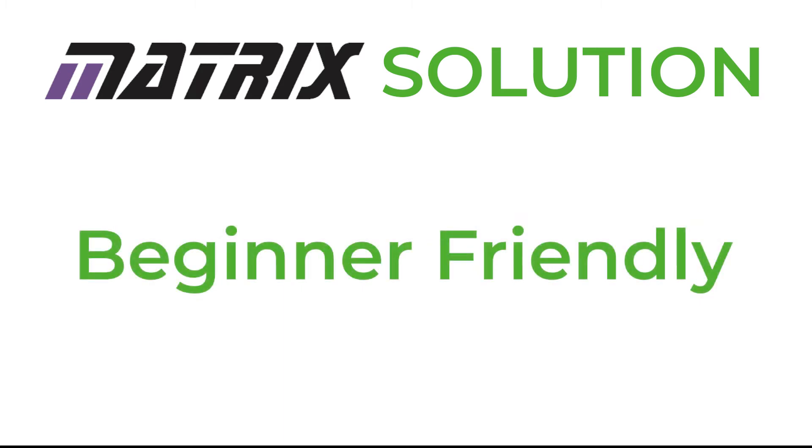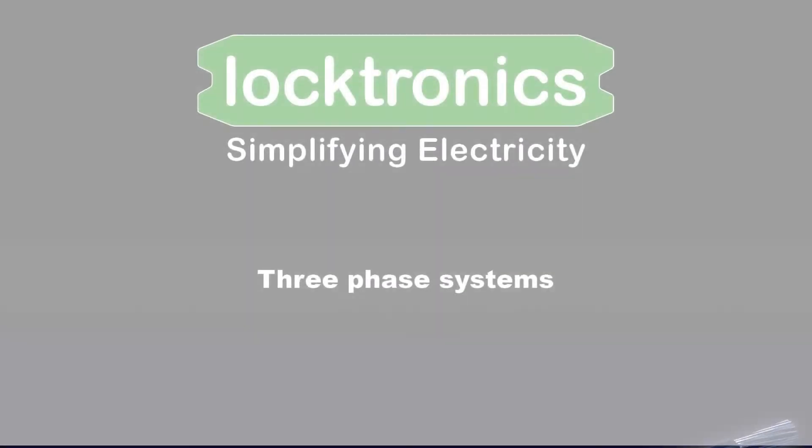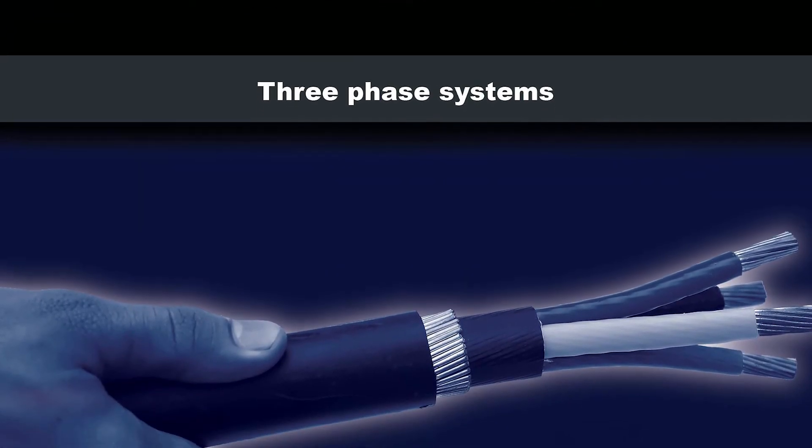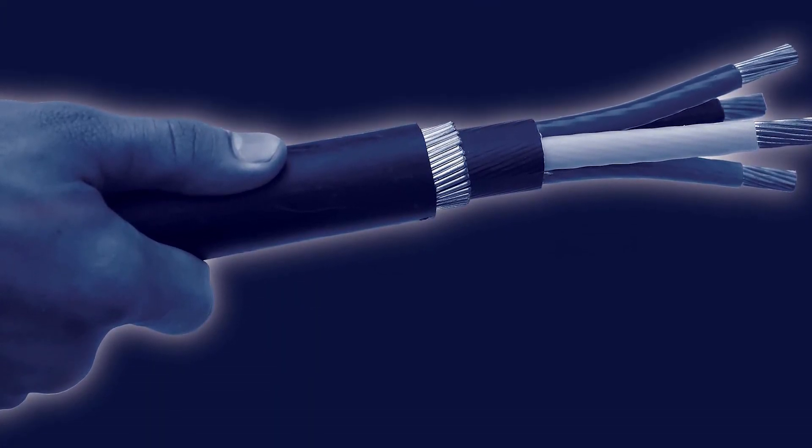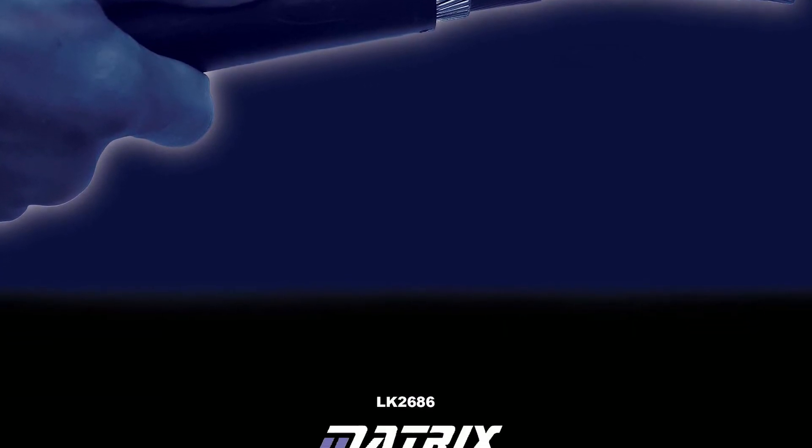The three-phase kit assumes no prior knowledge of three-phase systems and comprises of a free curriculum workbook that includes lesson plans, teacher's notes, student handouts, revision notes and is totally free on the Matrix website.